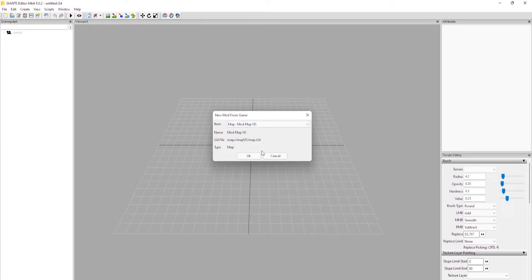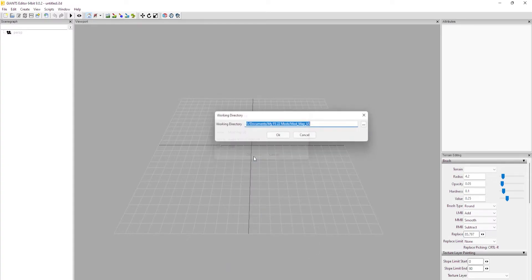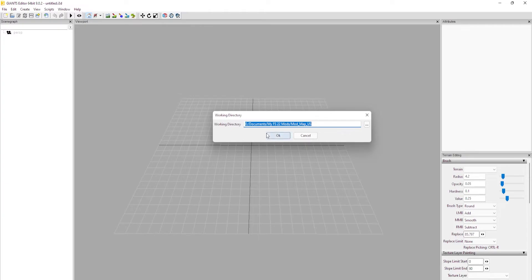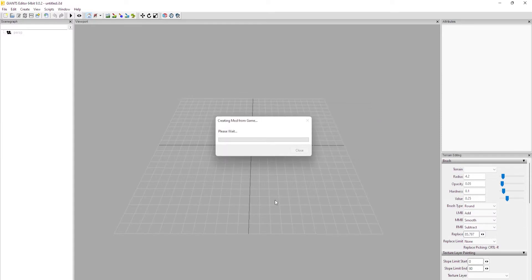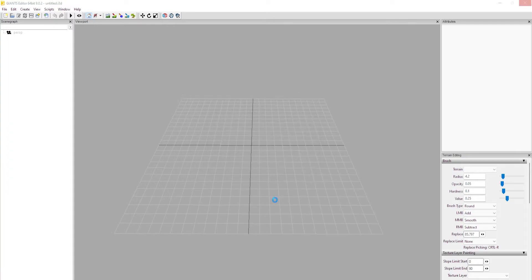Once this box pops up, you know, pick the map that you want to work with. I'm going to pick the Map US, click OK. The default working directory goes into My Documents and my FS22 mods, click OK on that. Now it'll take a minute or two depending on how fast your system is. Some may be slower, some might be faster, but ultimately it doesn't take too too long as you can see. So once this comes up, we can get started on a few other things.